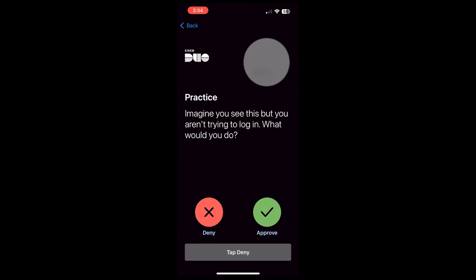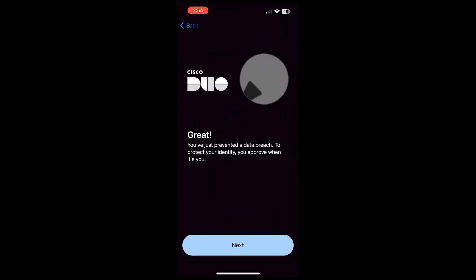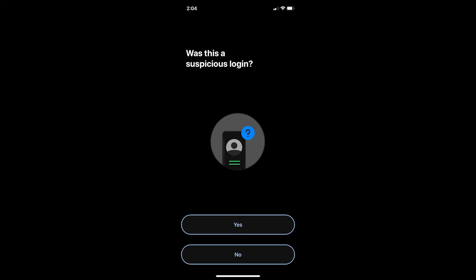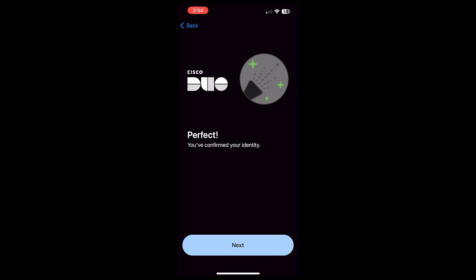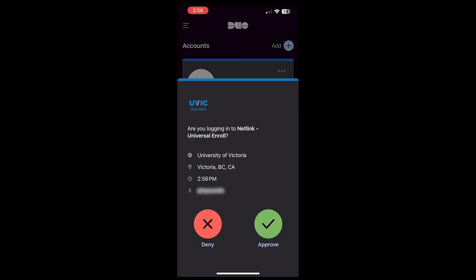Next, Duo Mobile will give you a few practice prompts to teach you how to approve and deny login requests. The first one is about an unexpected login request — click Deny. This is how to stop someone from logging into your account if they manage to get your Netlink ID and passphrase. If this ever happens in real life, Duo Mobile will prompt you to report the suspicious login attempt. UVic's information security team will follow up to make sure your account is protected. Click Next to continue.